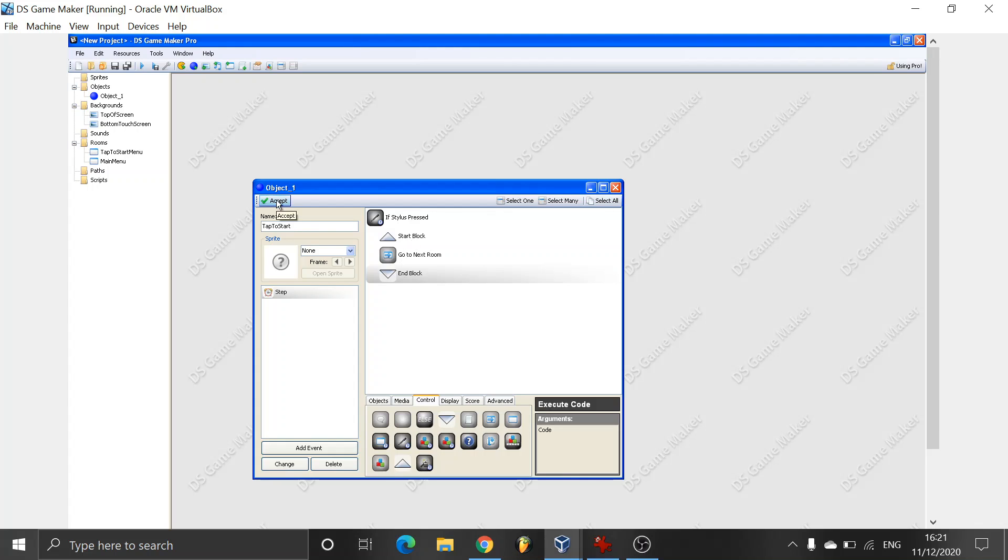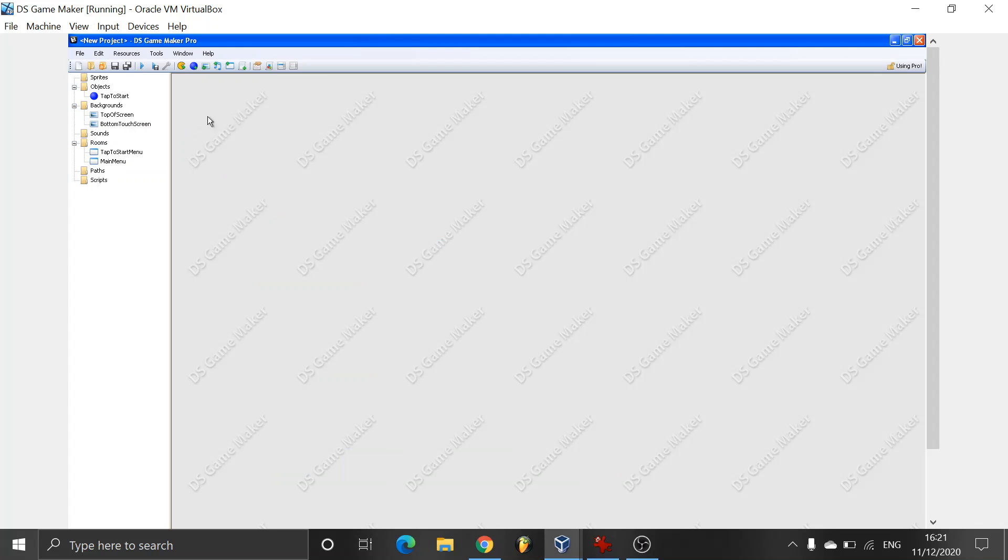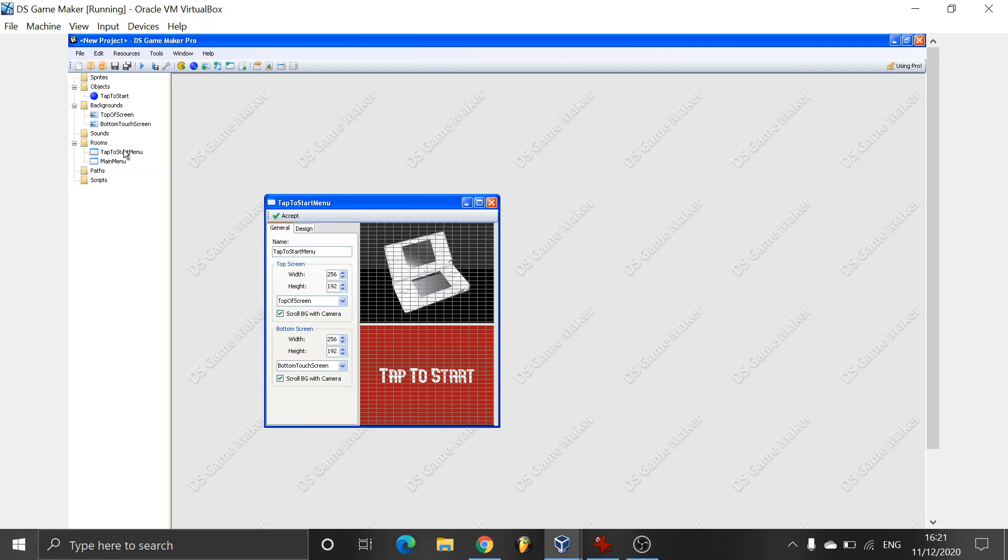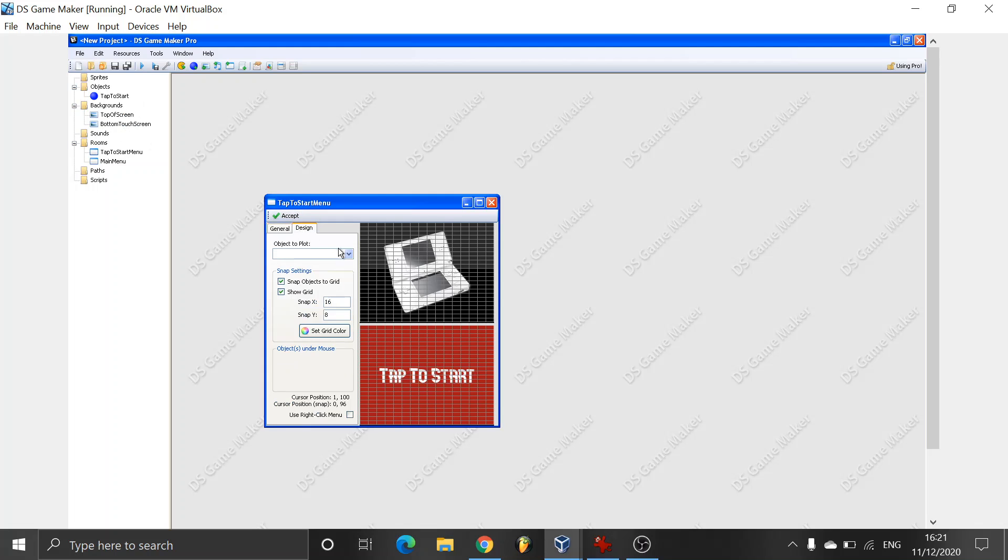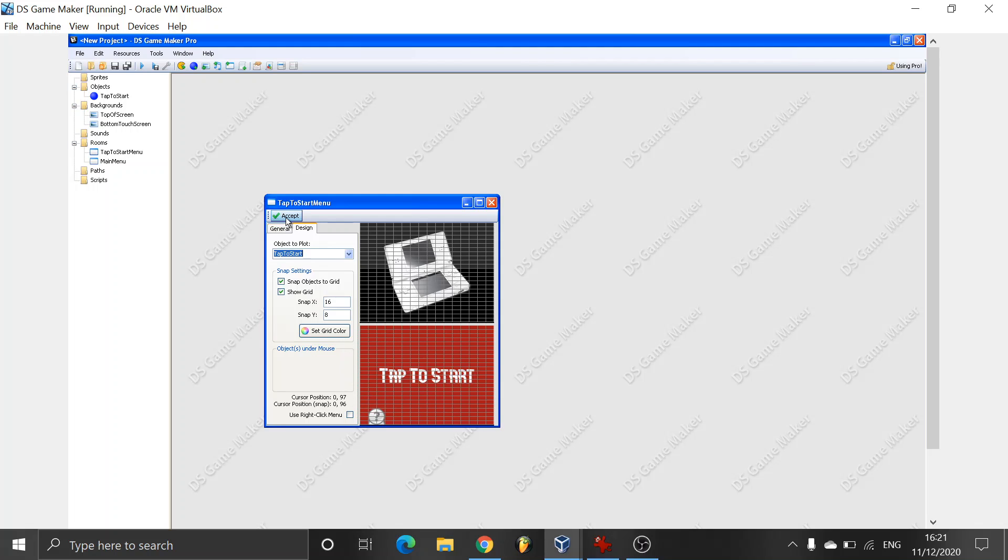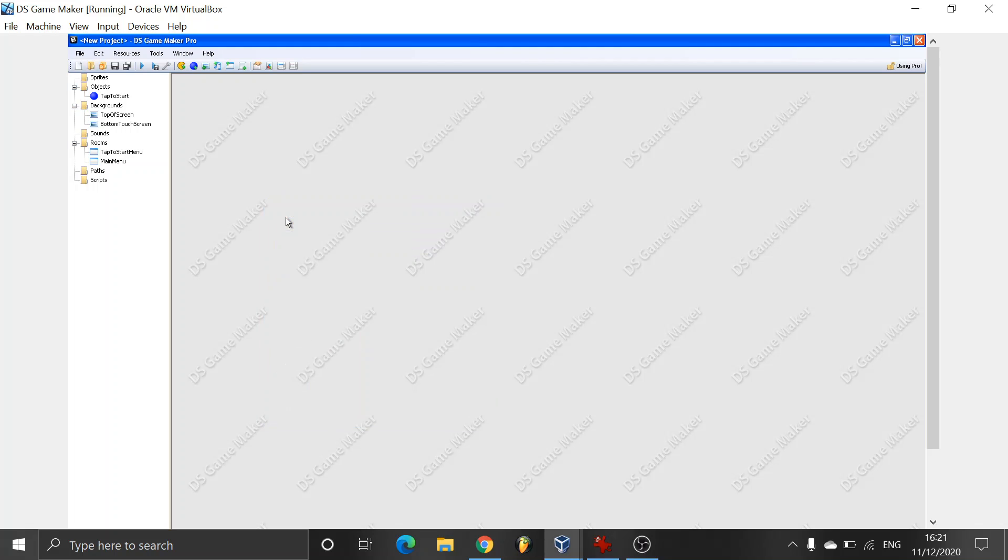We just put accept. And now what we do is we go to tap to start menu. We add in the bottom left, we add two instances of the tap to start button. So we have here on design, object to plot, tap to start. And we're going to be adding two here in the bottom corner. You can add more, it's fine. But usually I go with two. Accept.